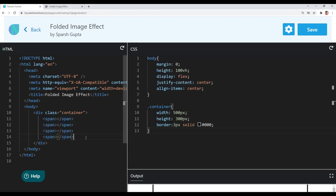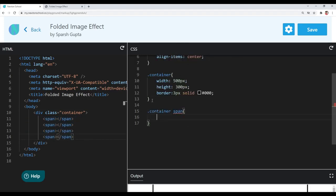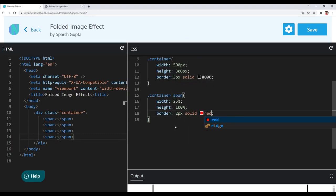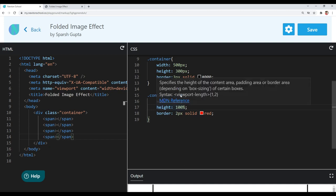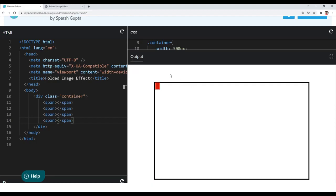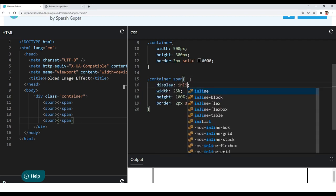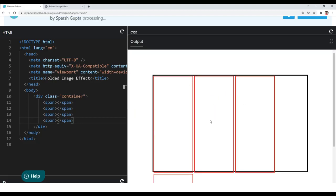Now let's style these span elements. I will target all spans inside the container and give them equal space. Since we have 4 elements, I will give a width of 25% and height of 100% to each. I'll also give a border of 2px solid red so we can see them. Width and height don't get applied to inline elements, and span is an inline element, so we convert it to inline-block using the display property. Now you can see width and height are getting applied.